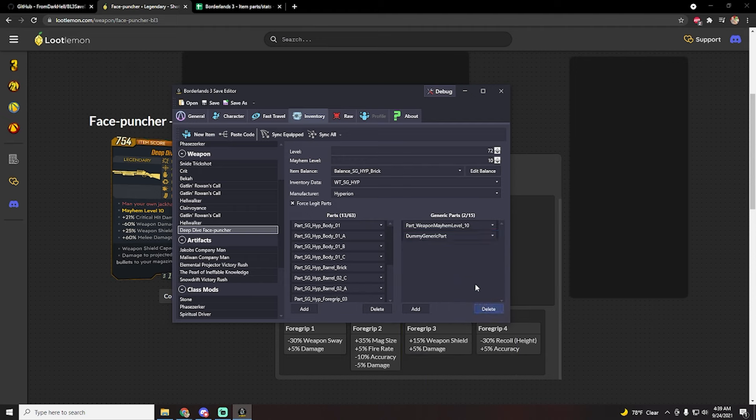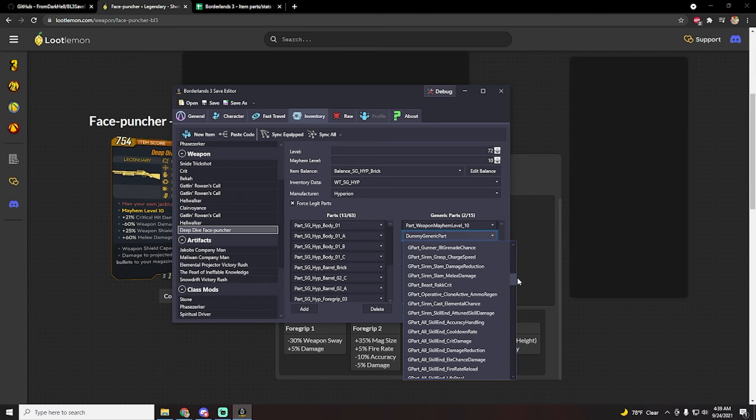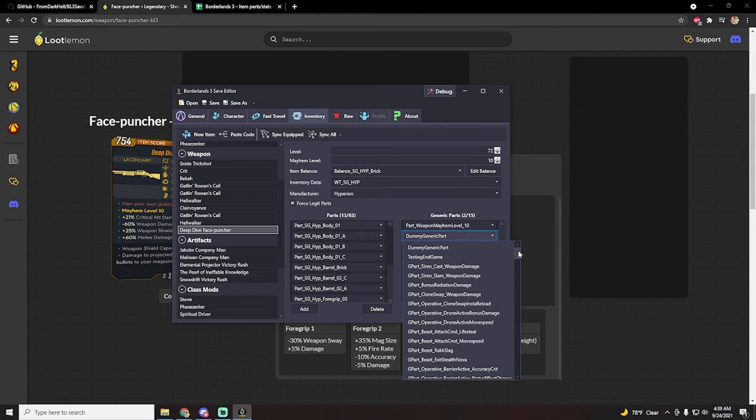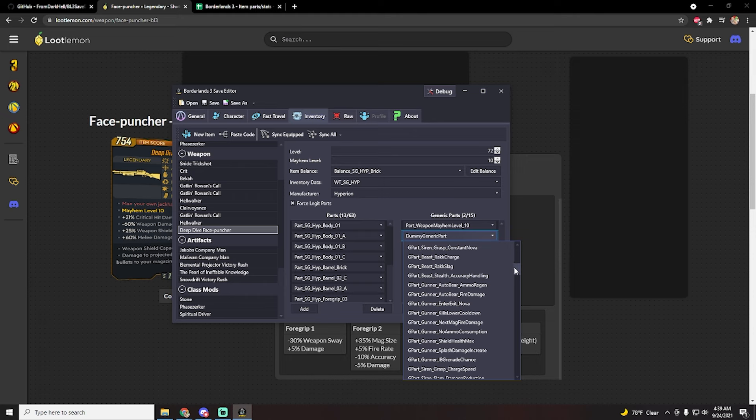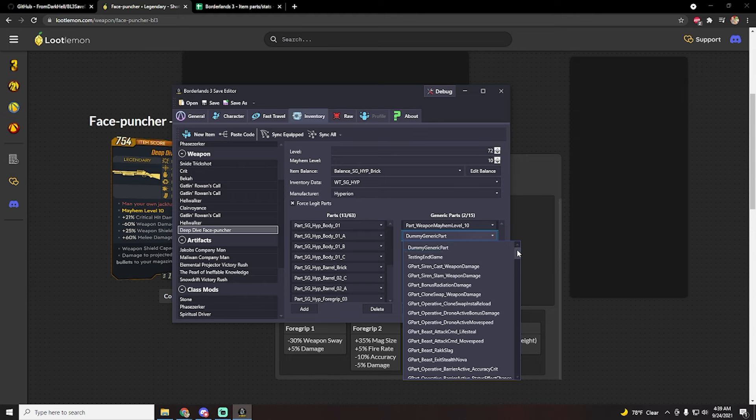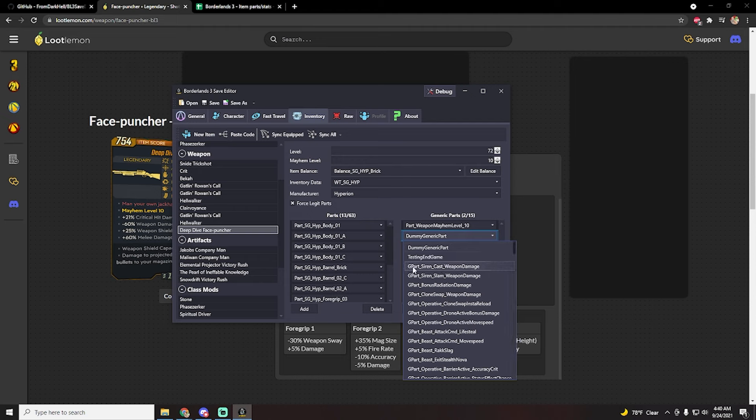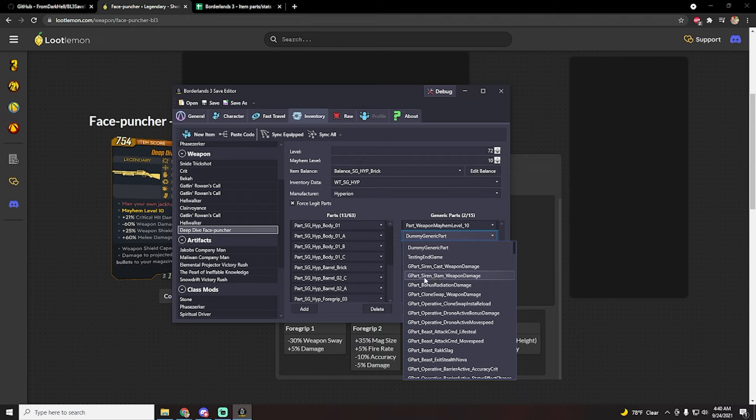Oh my, did it twice by accident, sorry. But anyway, here you can see all of the possible anointments. This is going to show you all the anointments. As we all know, not every single weapon can spawn with every single anointment, but in this case just try to look for the one specifically that you're looking for. So in this case we're looking for siren slam weapon damage. This will give you the 300 weapon damage after you use face slam. That's not what we're looking for though, we're looking for slam damage itself.